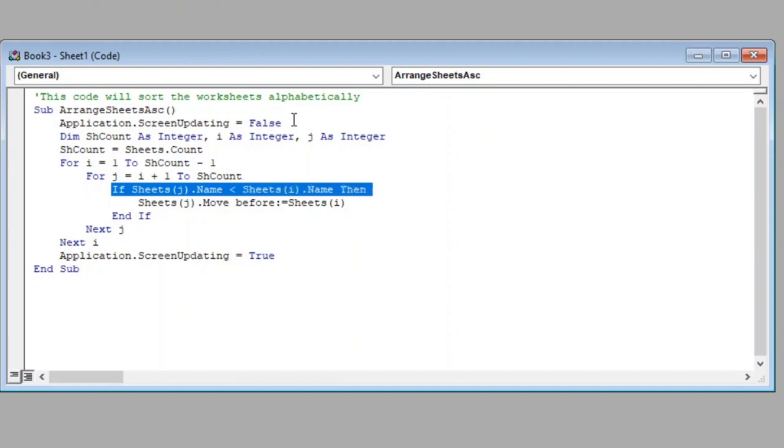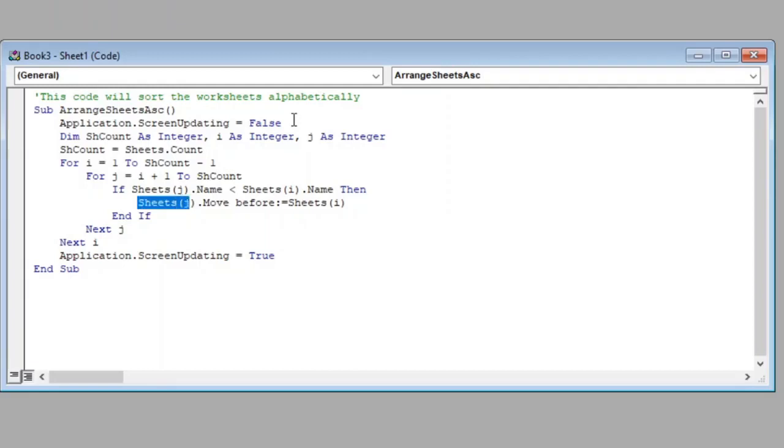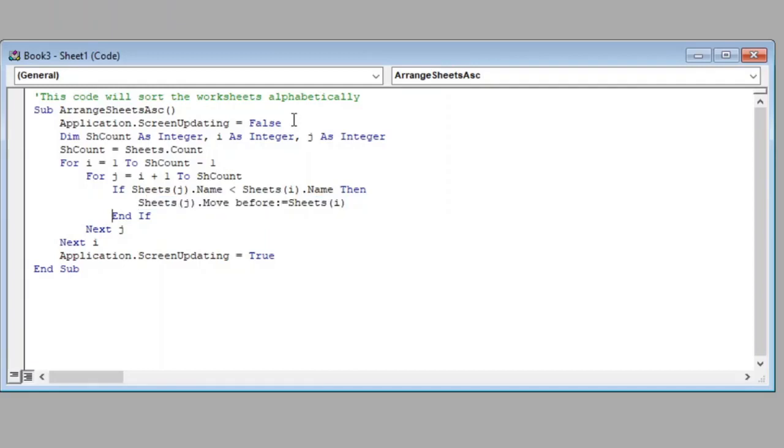Then in next line we have moved the later sheet before the prior sheet.